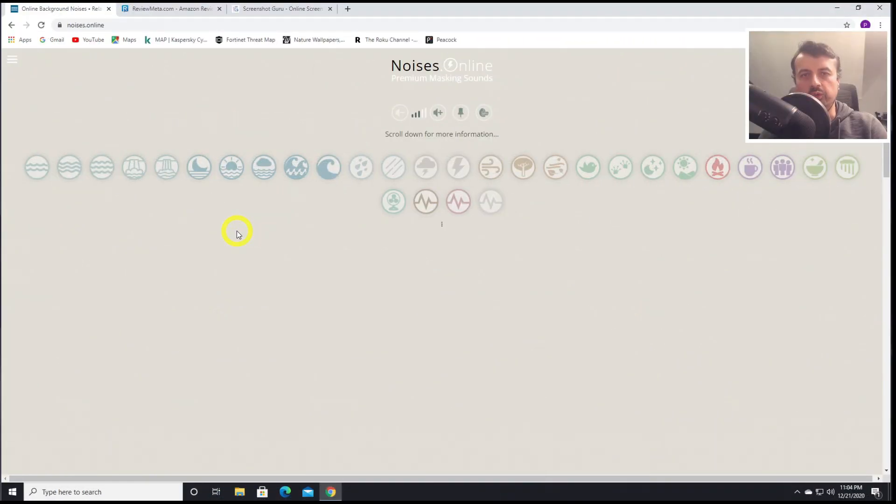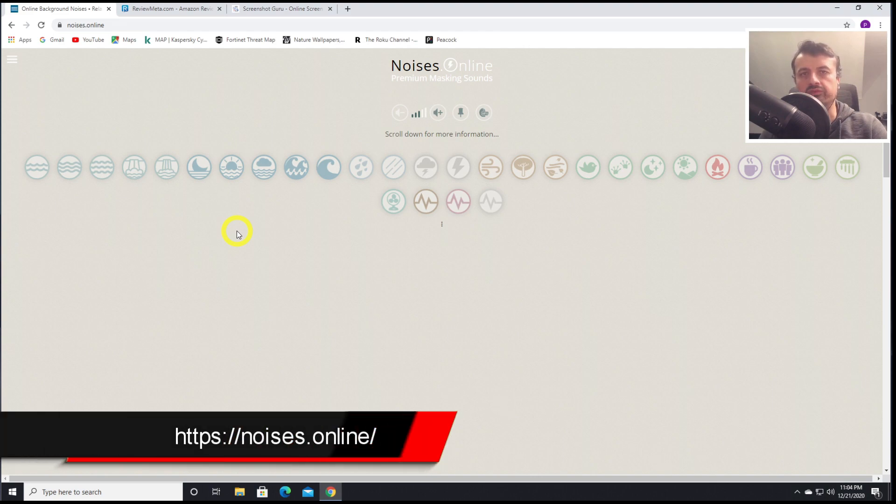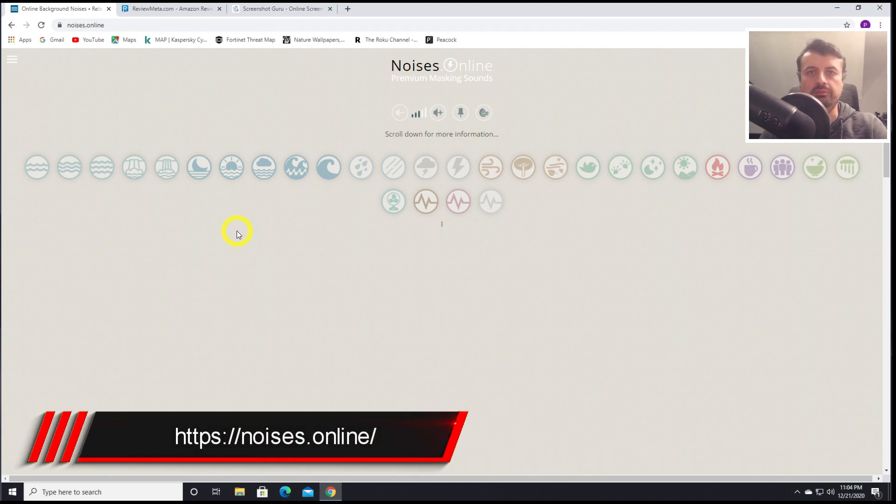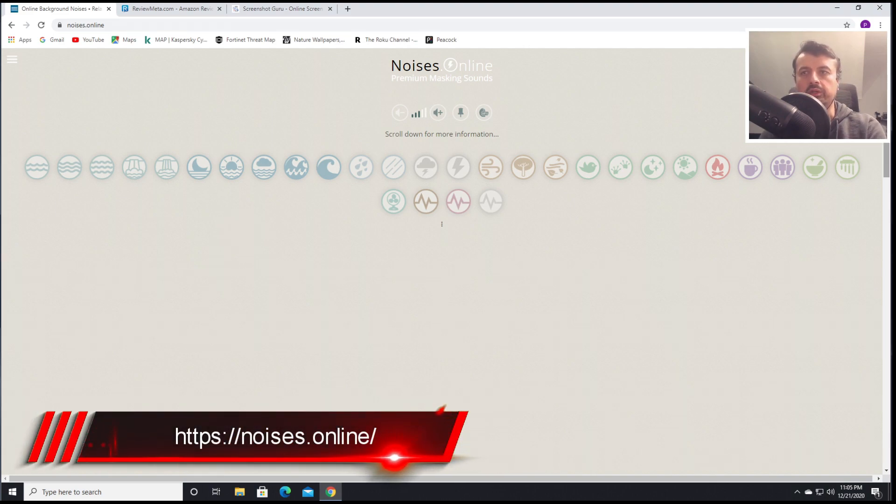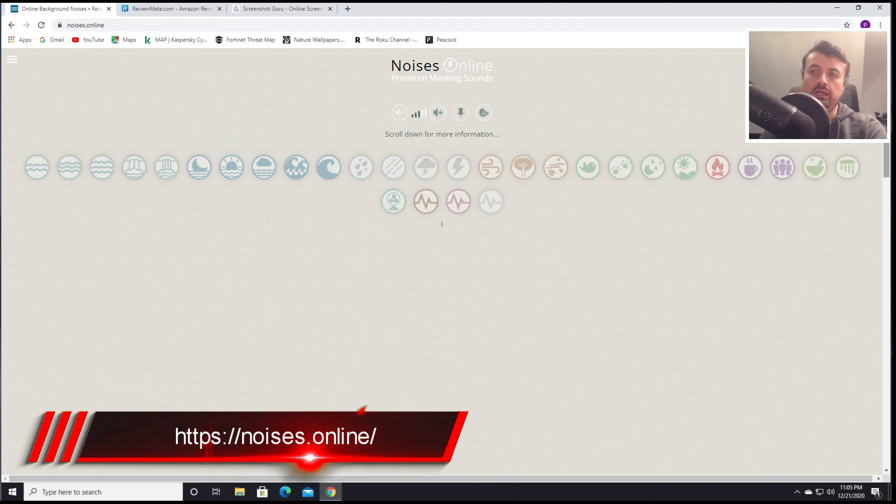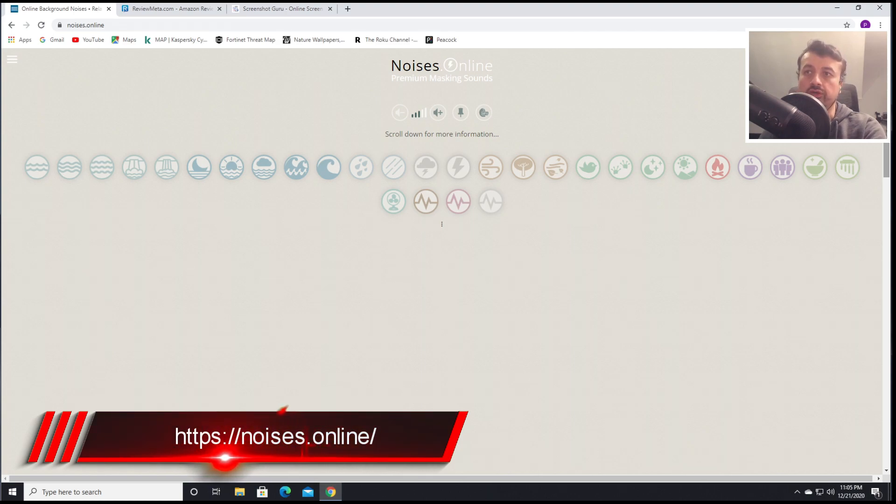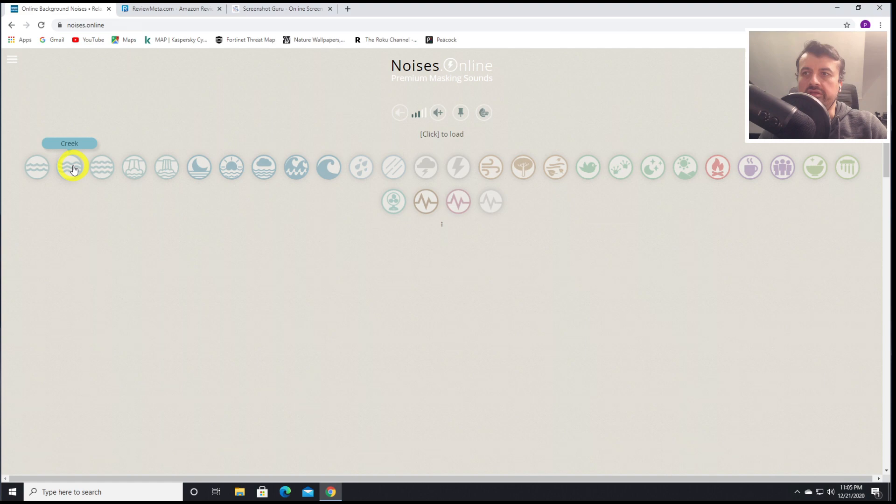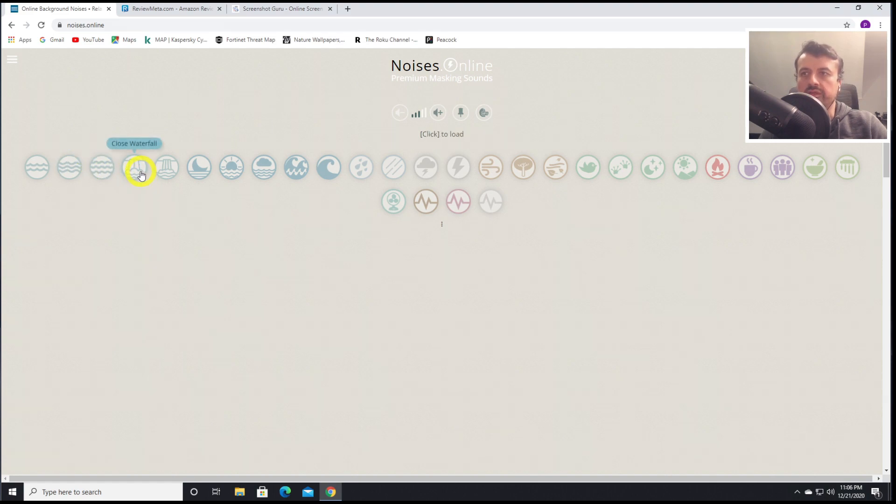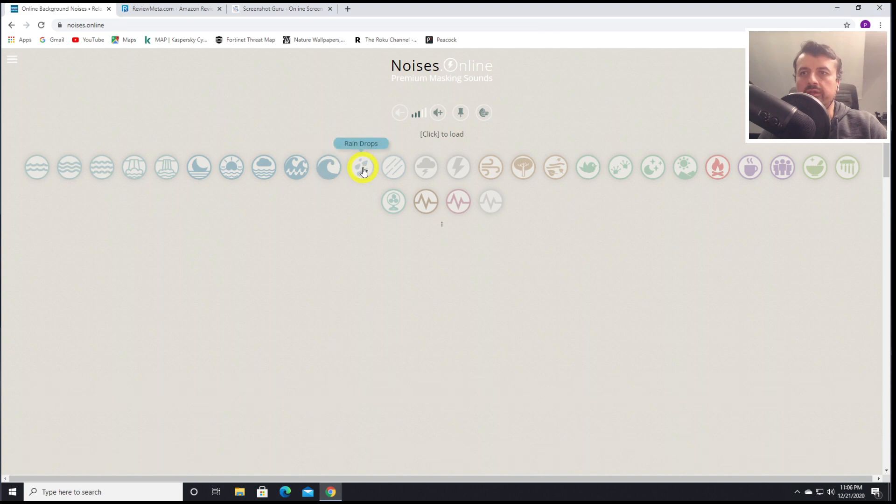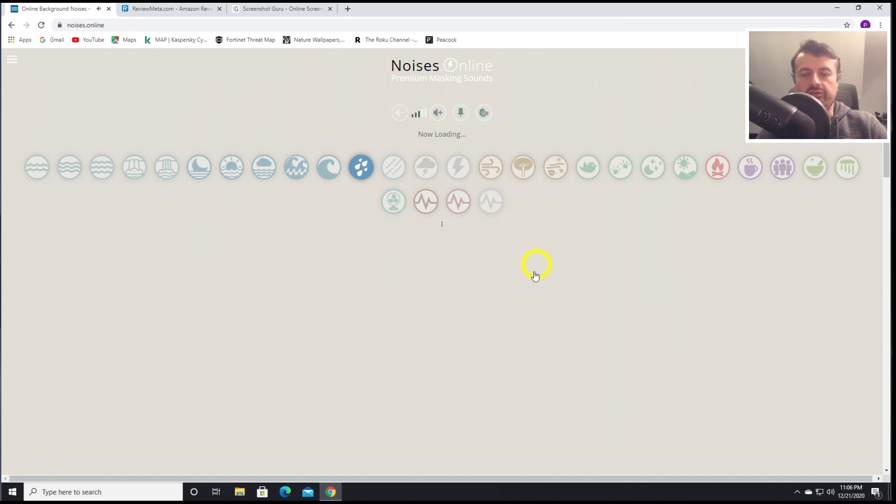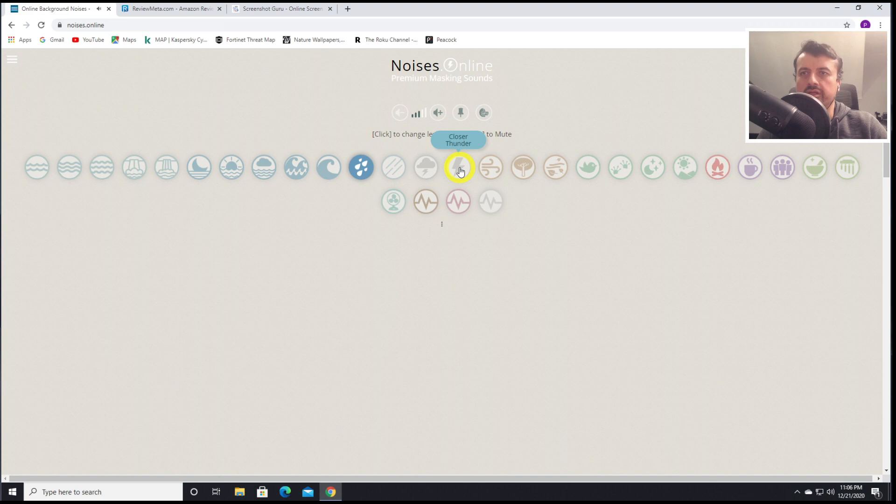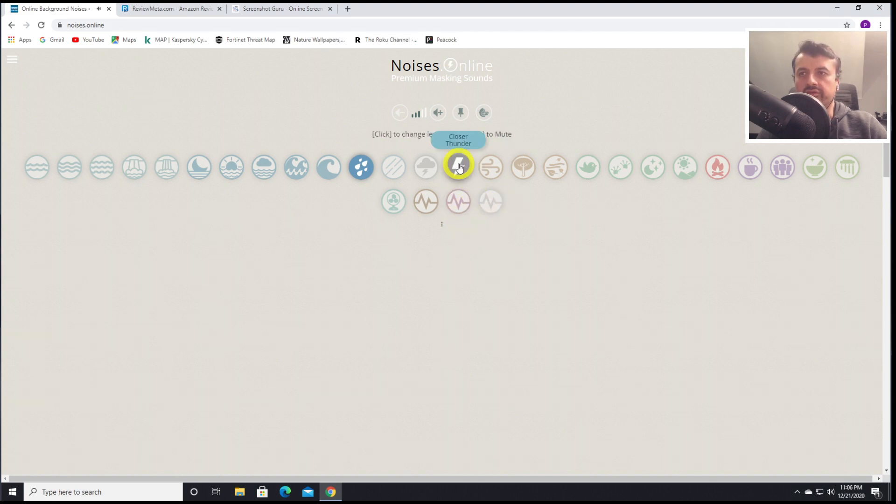Next up, we have Noises Online. If you do spend a lot of time working on the computer and you're looking for some background noise, but you don't want to have music, this website really has lots of great options for you. It has a very basic layout. We get to see icons for the different sound effects. Here we can see the creek sound, stream, waterfall, and some rain. Let's start with a bit of rain. Let's click on that. I hope you guys can hear the rain sound there. Let's now add in some thunder. We should hear some thunder in a bit. That's a nice thunder sound there.